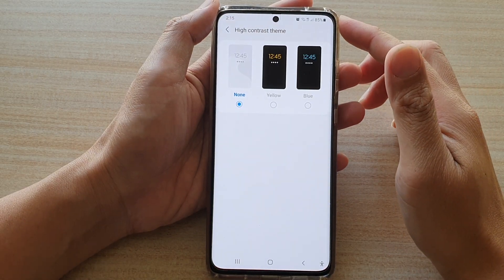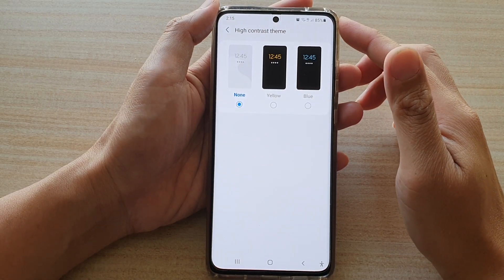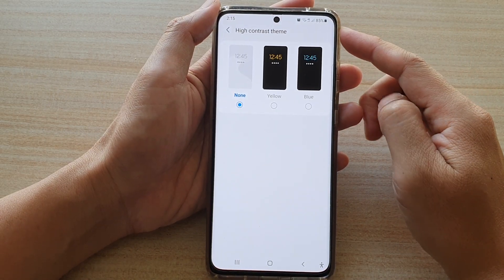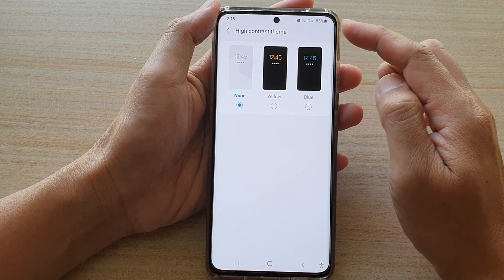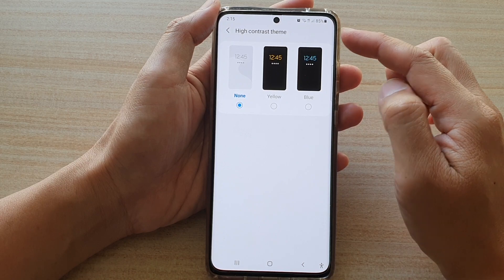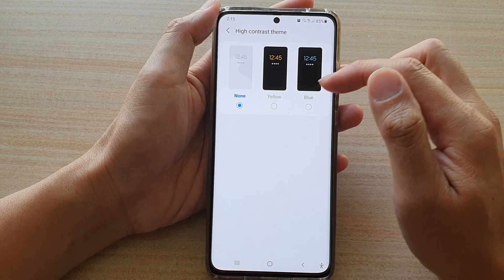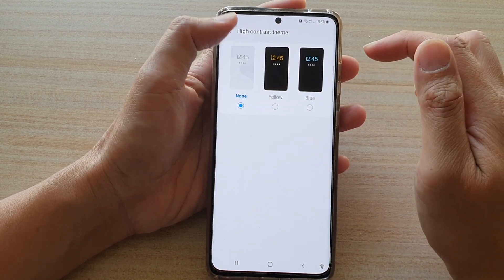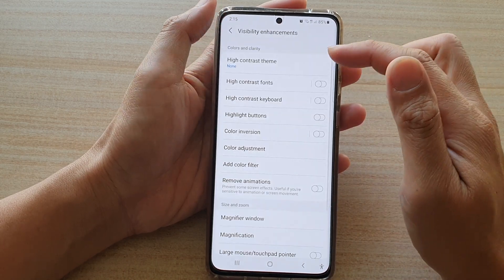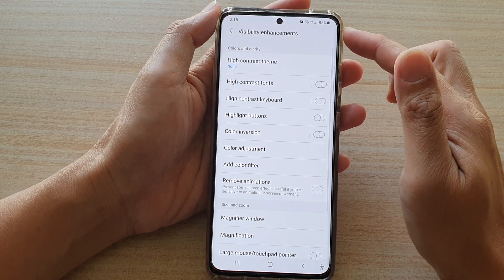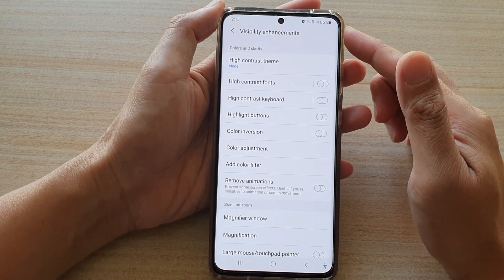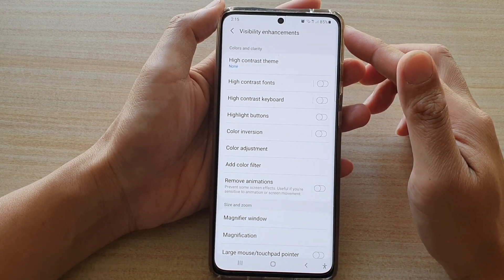In this video, we're going to take a look at how you can set the high contrast theme to blue, yellow, or none for visibility enhancements on the Samsung Galaxy S21 series.